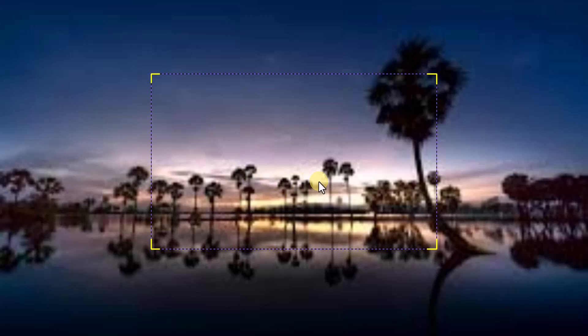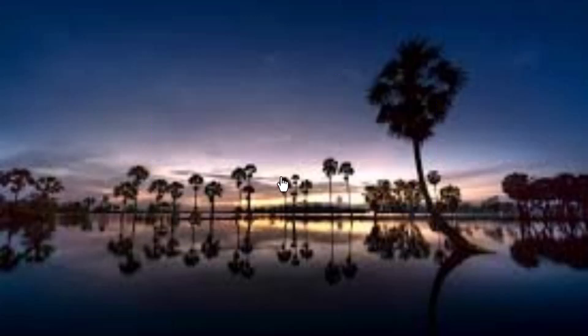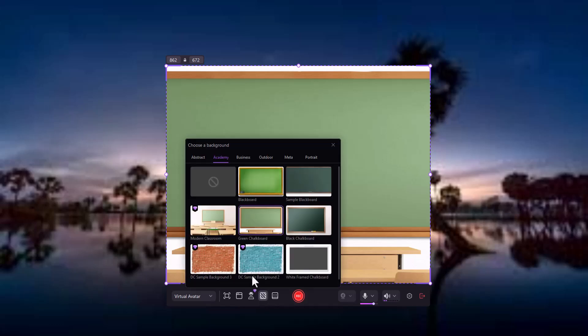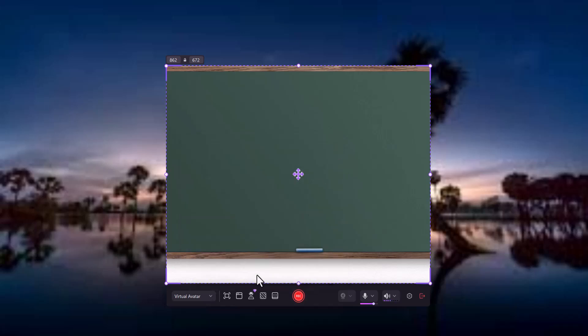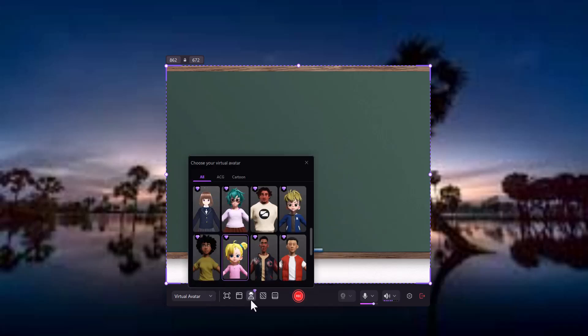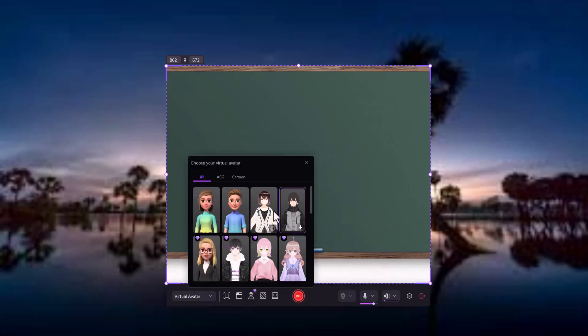Add a fun twist to your videos with virtual avatars. You can use pre-made animated characters to represent you, giving your video a unique, engaging feel, ideal for educational or entertainment content.